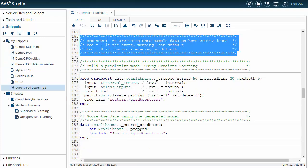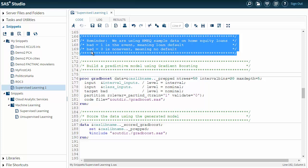The first thing I've done here is I've just added a reminder that I'm using the HMEQ sample data set, which is on home equity loans. In this case, BAD equals 1 is the event, meaning the loan defaulted. BAD equals 0 is the non-event, meaning there was no default.